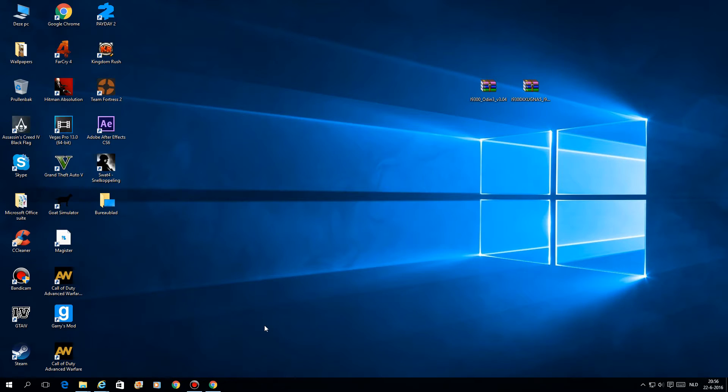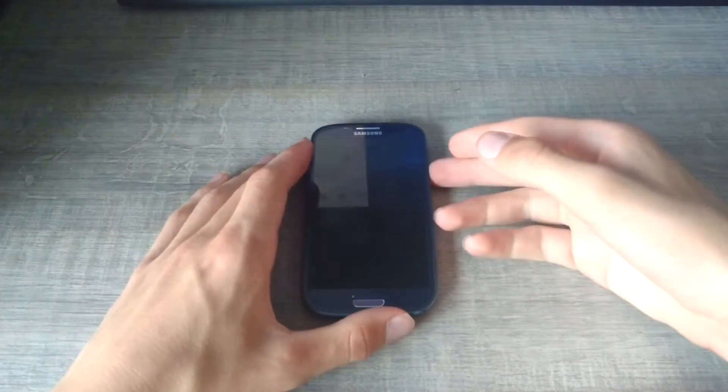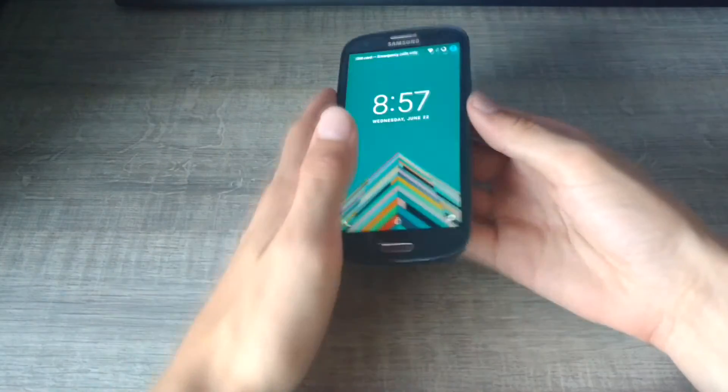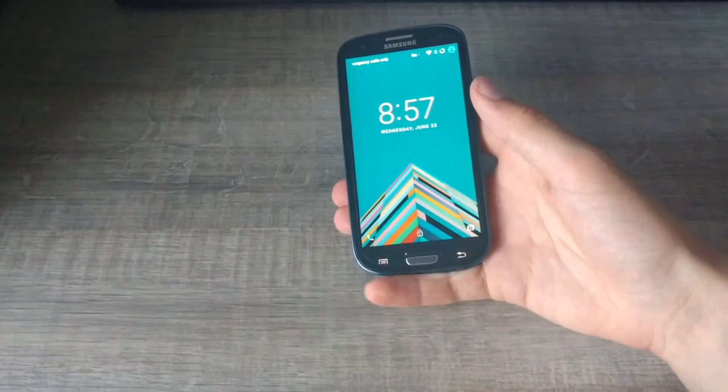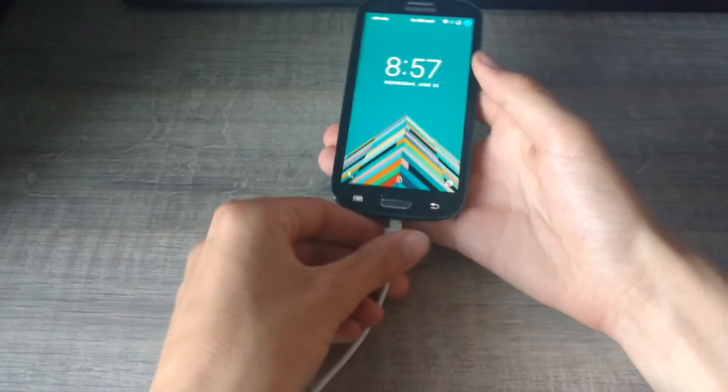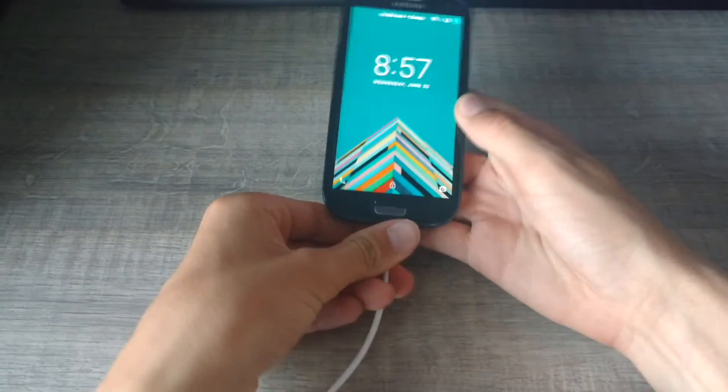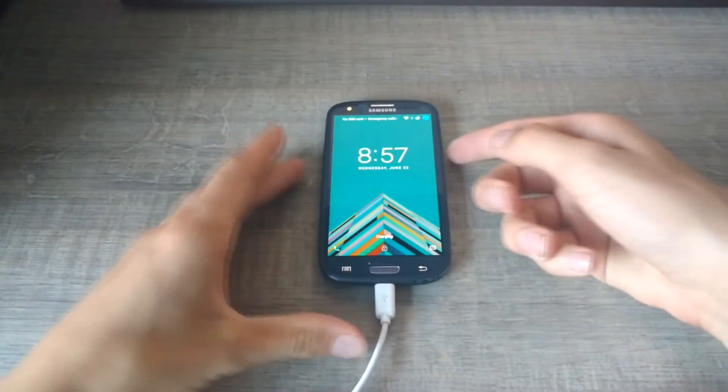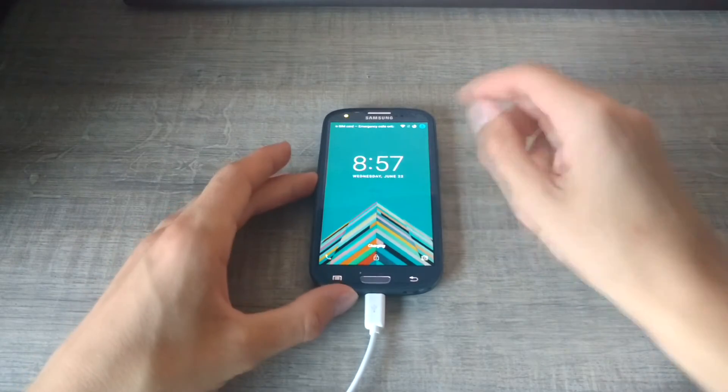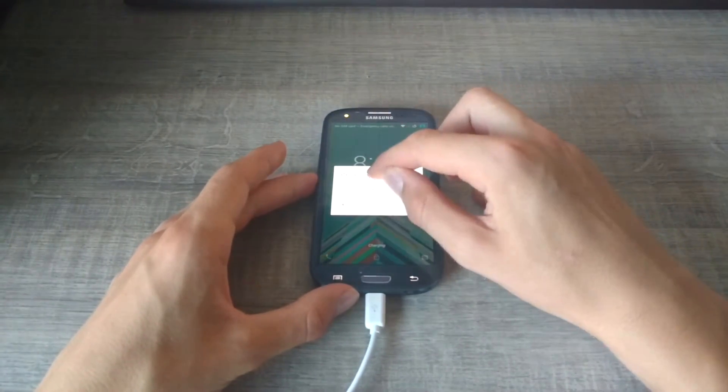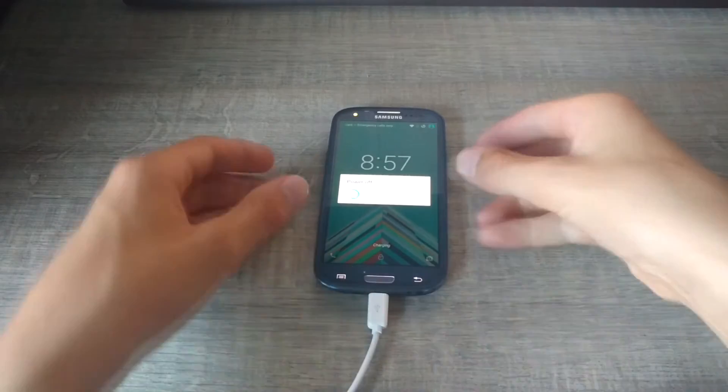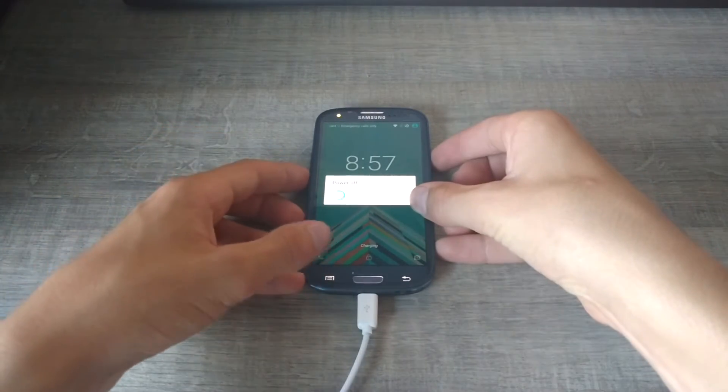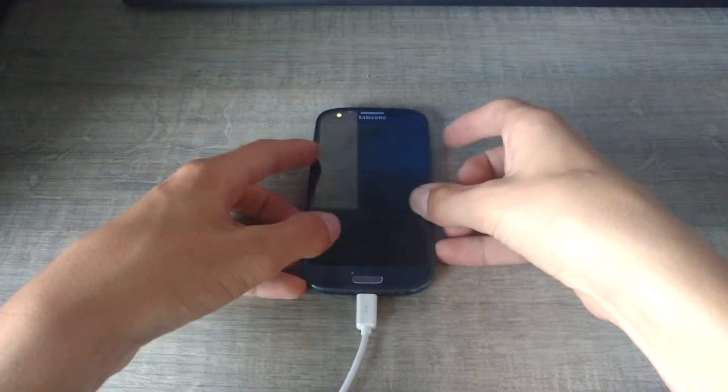I'm now going to show you how you can plug your S3 into download mode. Before we do that, plug in the cable already like this and turn it off, power off like this.